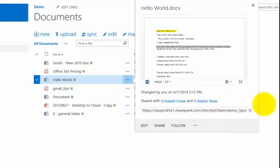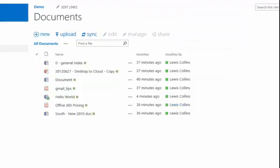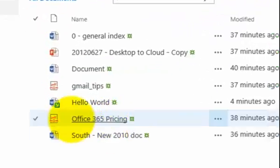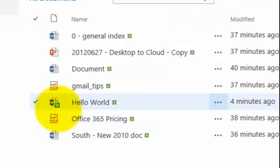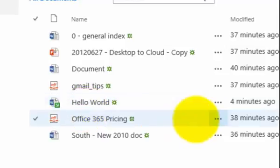Now if I select that, that document will then be checked out to me. The checkout is denoted by a small green arrow icon in the bottom right next to that document. And a checkout means that I now have exclusive access to that document. Others can read it but I'm the only person that can edit that document if required.